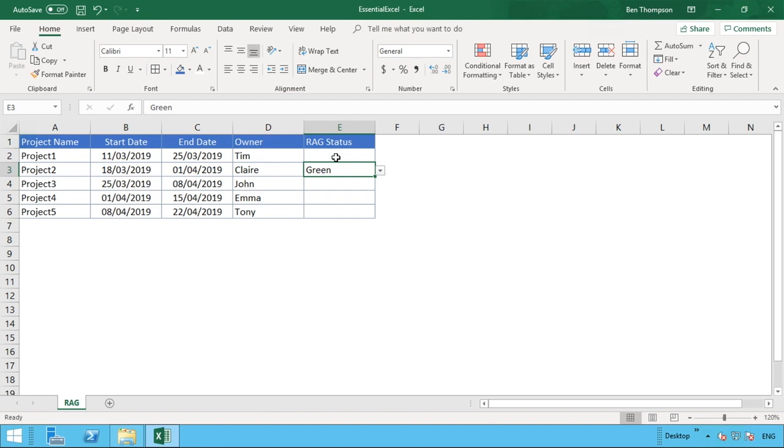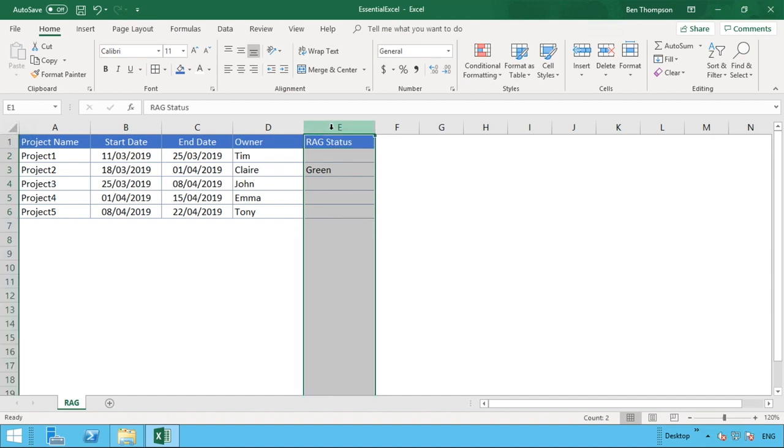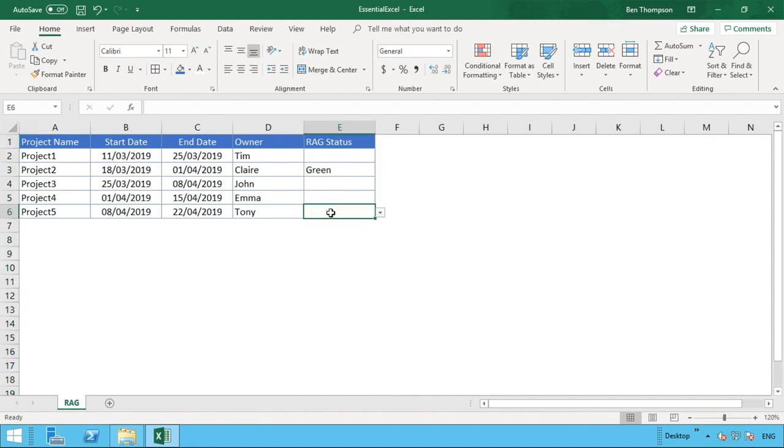What we'll do first is select the range at which we want to apply this conditional formatting. You could select the column as a whole if you know you're going to be adding more rows, but for our example we'll just be more particular by selecting this range that we have populated here for the five projects.